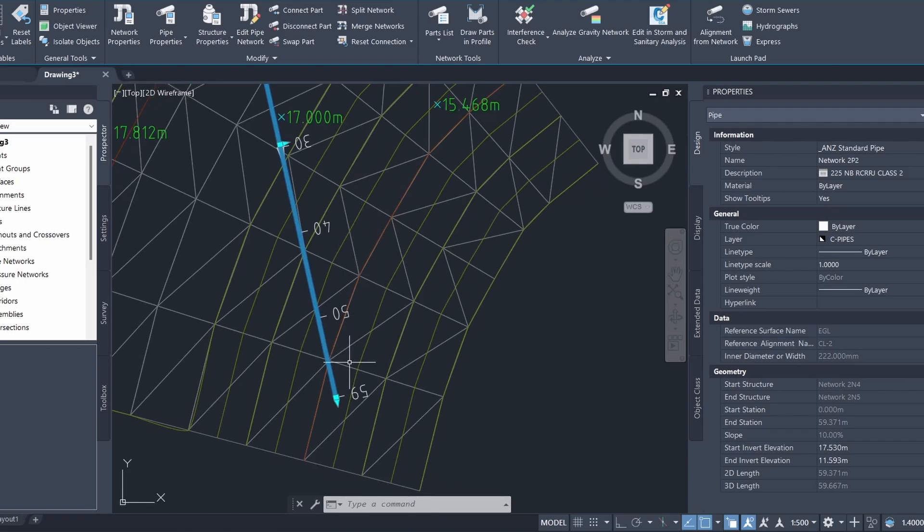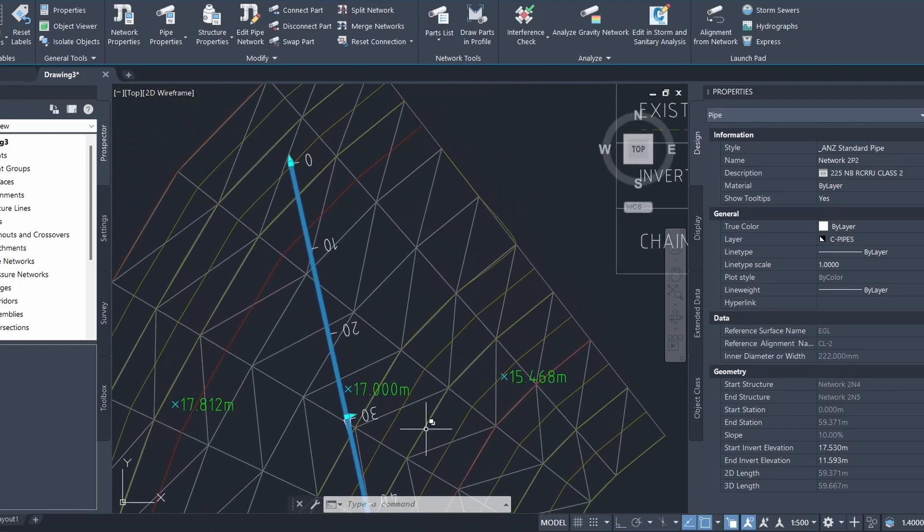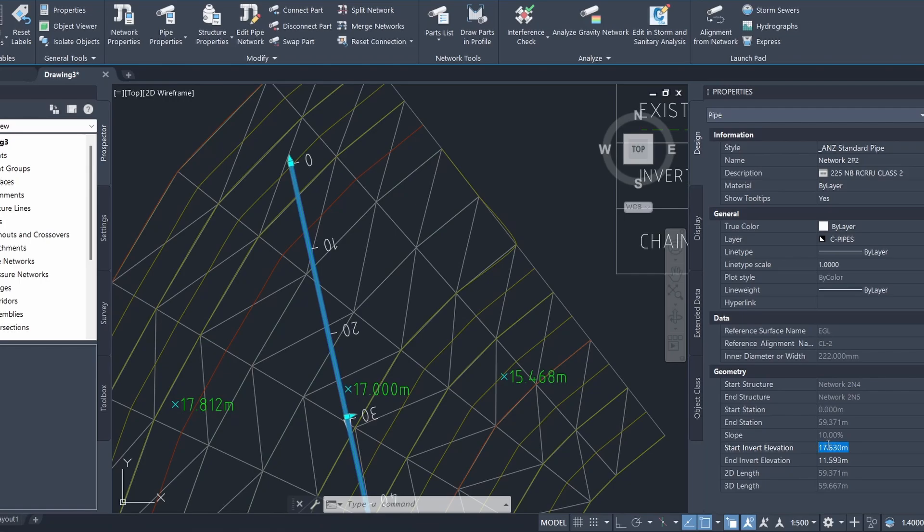And this side, this end, is the end point. I can go here and lower this value by a little bit to give our pipe more cover. Let's just say I'll lower it to something like 16.5 meters.